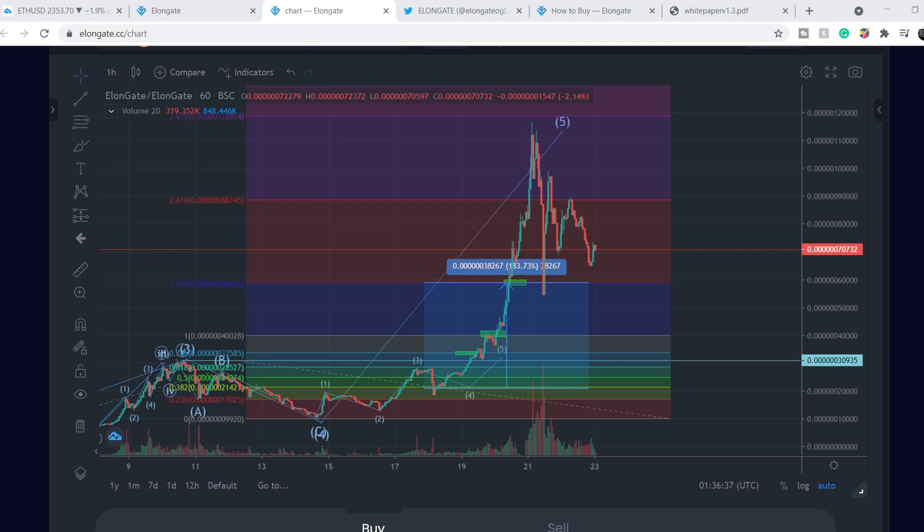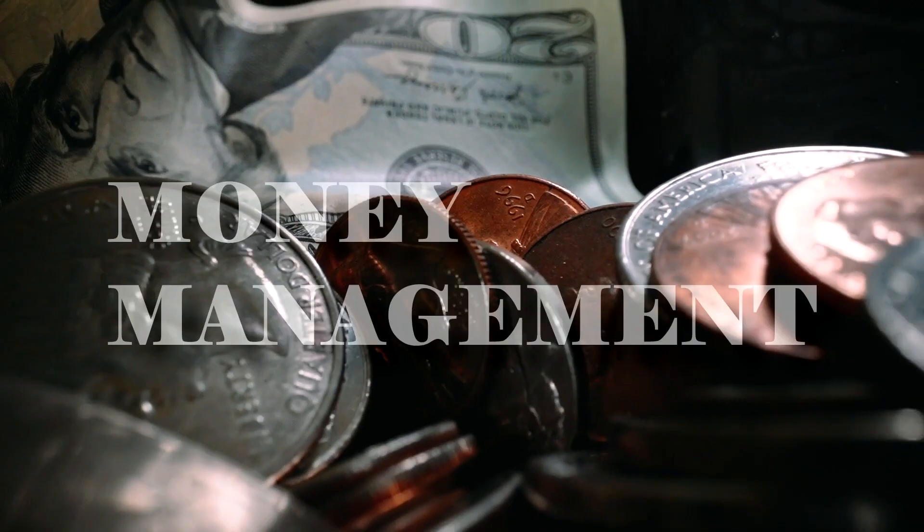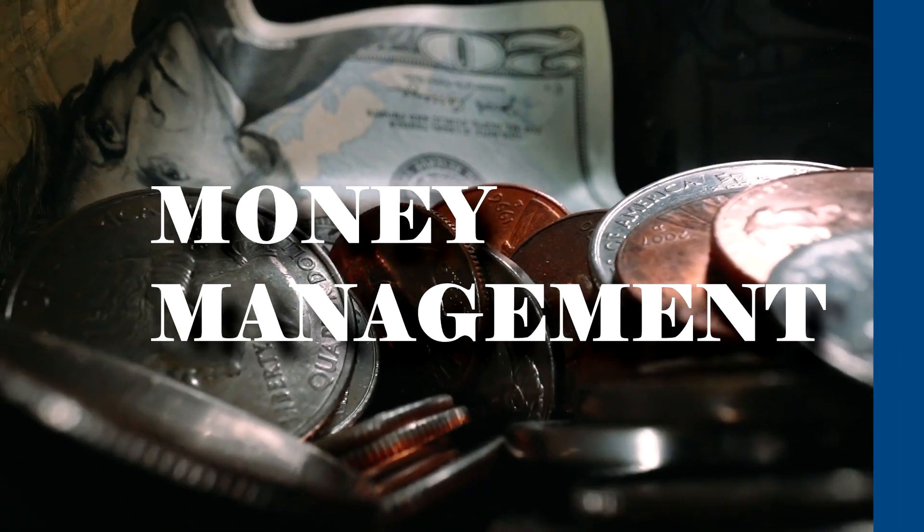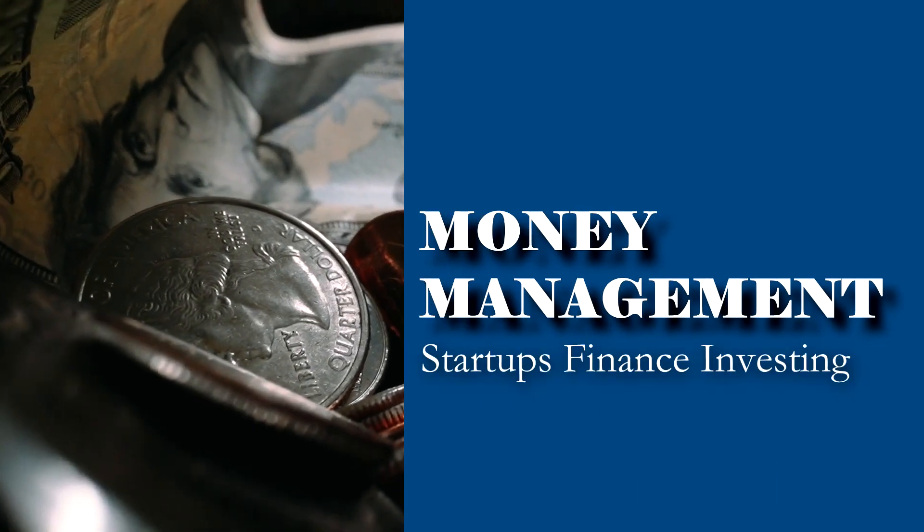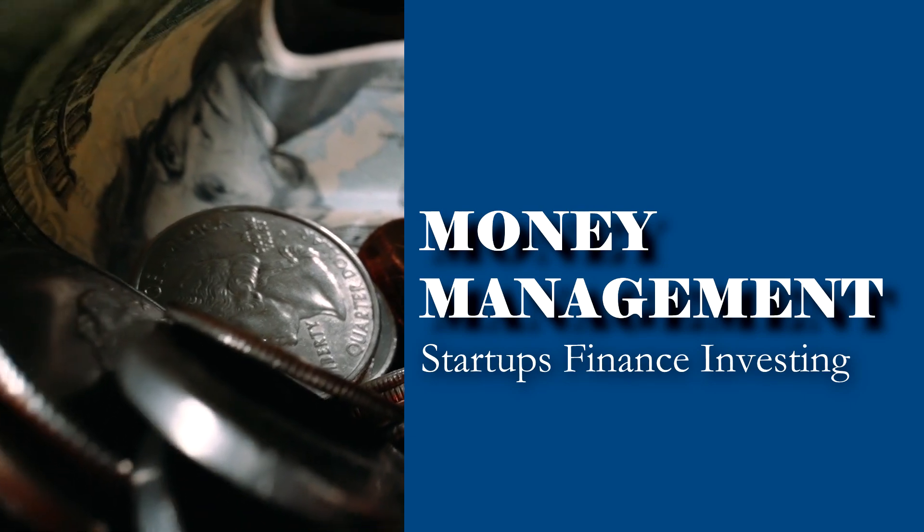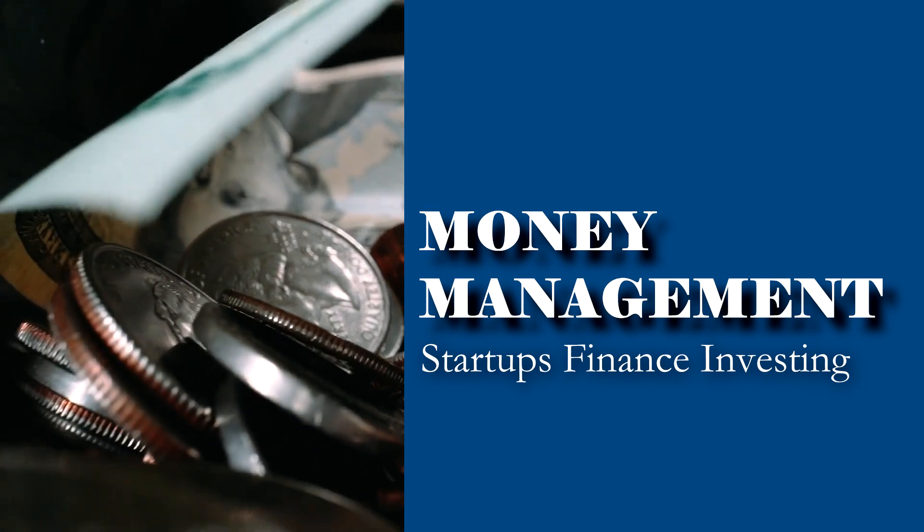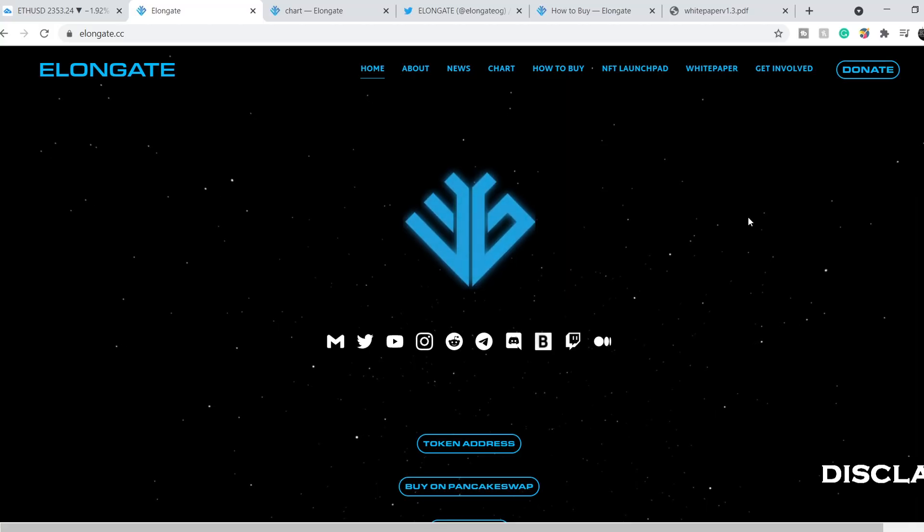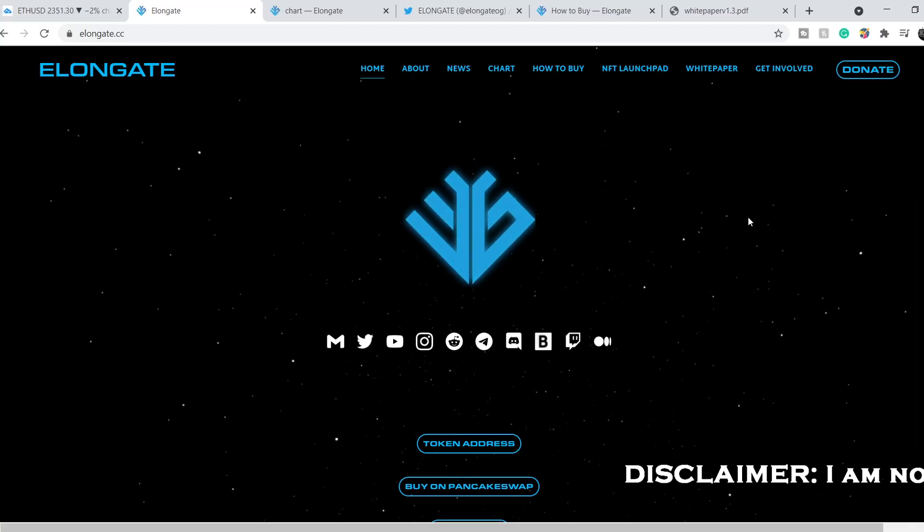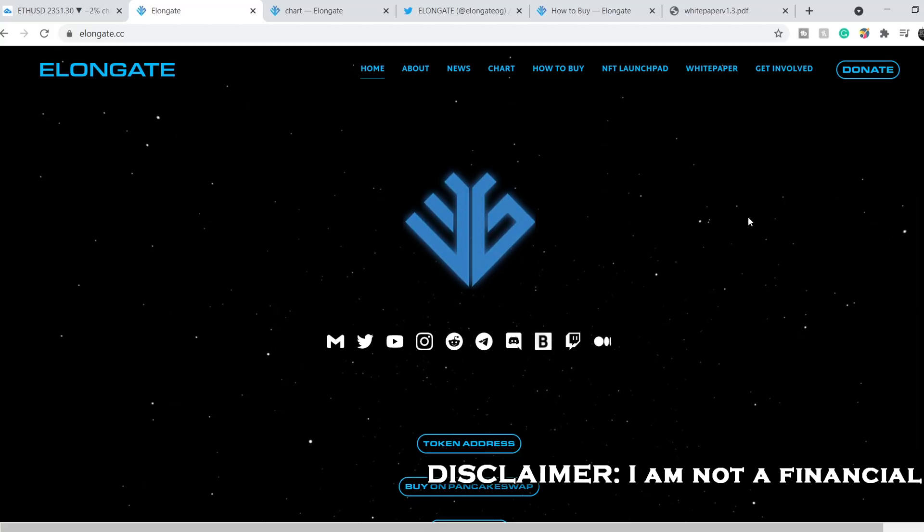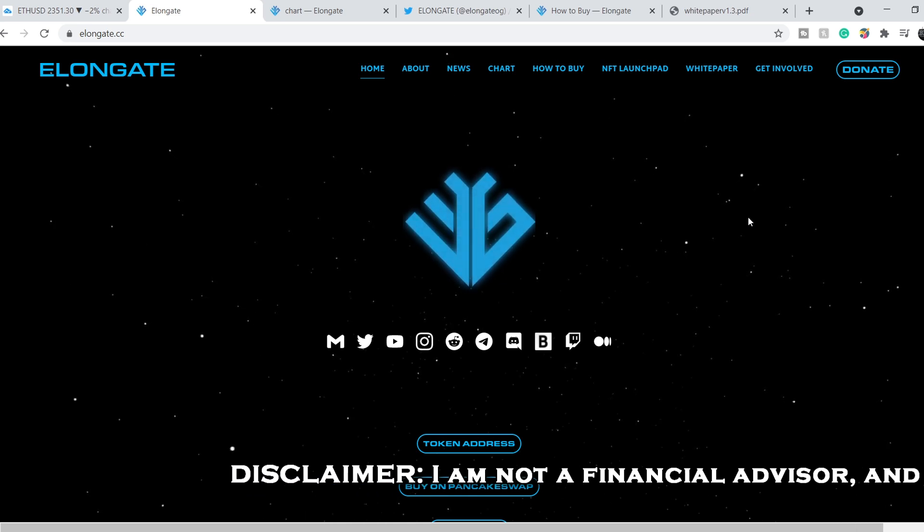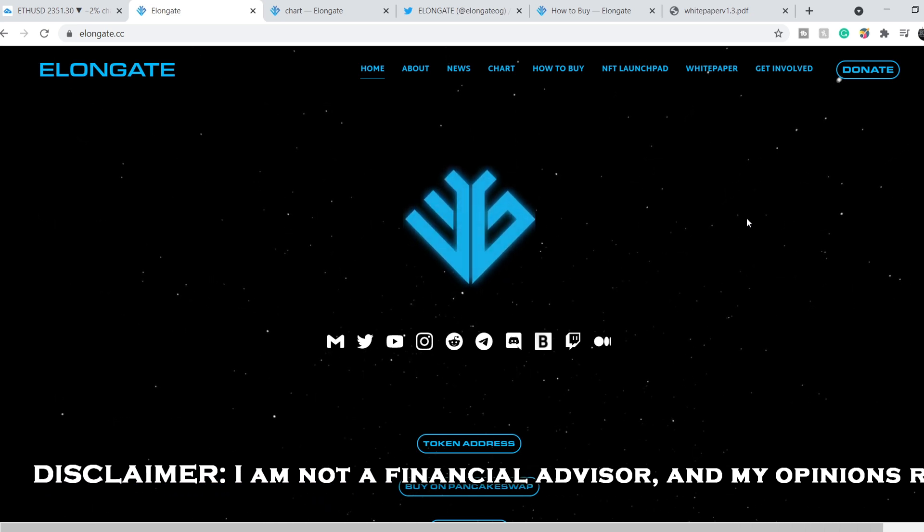What's up everybody, welcome to Money Management Channel. My name is Andrey and today I'm going to be doing an update on Elongate coin. First of all, as usual, brief information about this coin. We are on their website and basically right here you can find all the necessary information about it.